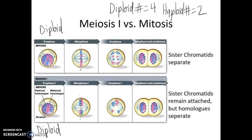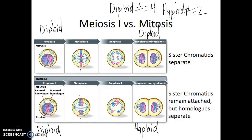By the time we get to telophase and cytokinesis, in mitosis we had started with a diploid cell and we end with two diploid cells. Yet in meiosis I, we had started with the diploid cell and we end with two haploid cells. The key difference is that in meiosis I, it's the homologous chromosomes that pair, recombine, and separate, compared to mitosis where each duplicated chromosome lines up on the metaphase plate and it's the sister chromatids that separate from each other.